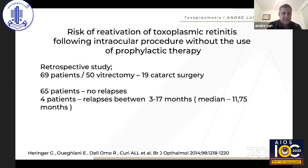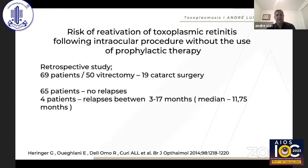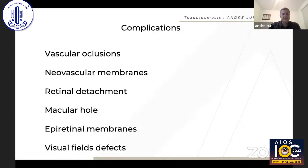Another issue: many practitioners prescribe prophylaxis before intraocular procedures, based on a single older paper. We conducted a retrospective study with Dr. Pavesio on patients who underwent ocular surgery and found no relapses in 65 patients; only 4 relapsed at 3 to 17 months post-surgery, showing no clear relation between surgery and toxoplasma relapse. We therefore no longer use pre-surgical prophylaxis. Given the large number of cataract surgeries performed in patients with toxo scars, we rarely see relapses following intraocular surgery.